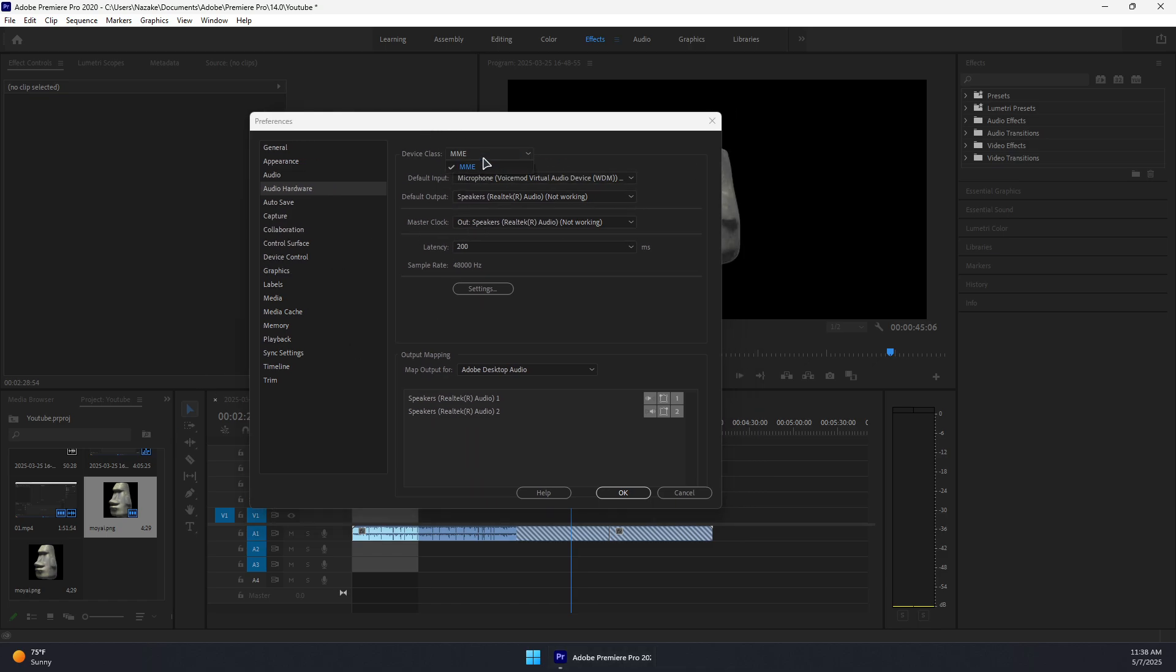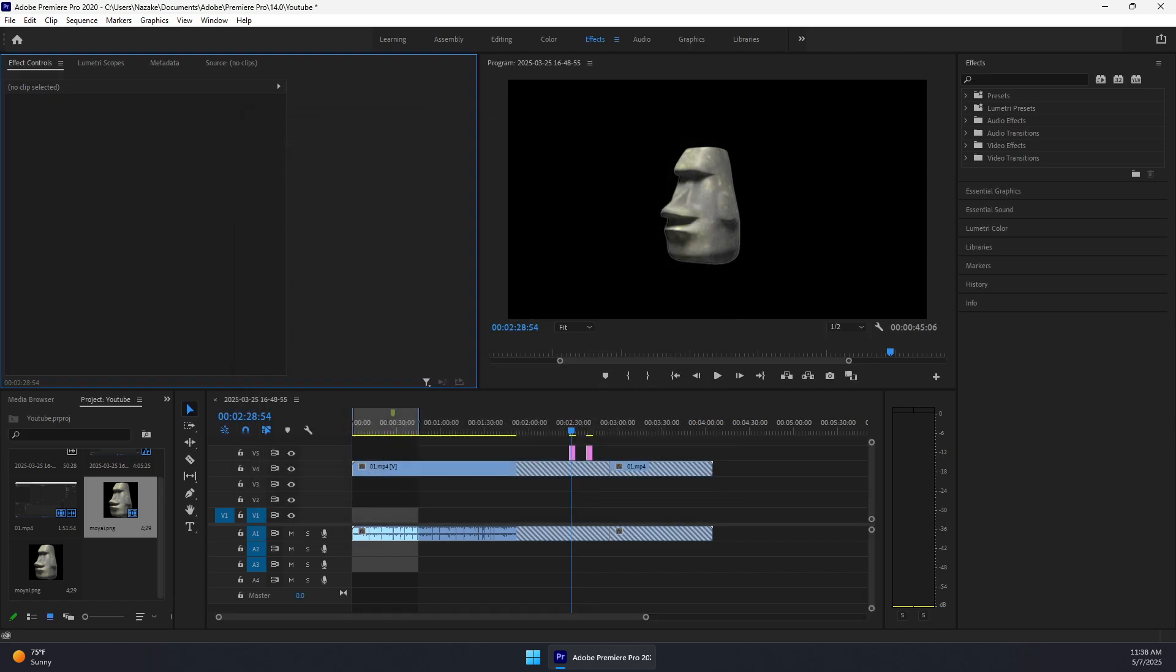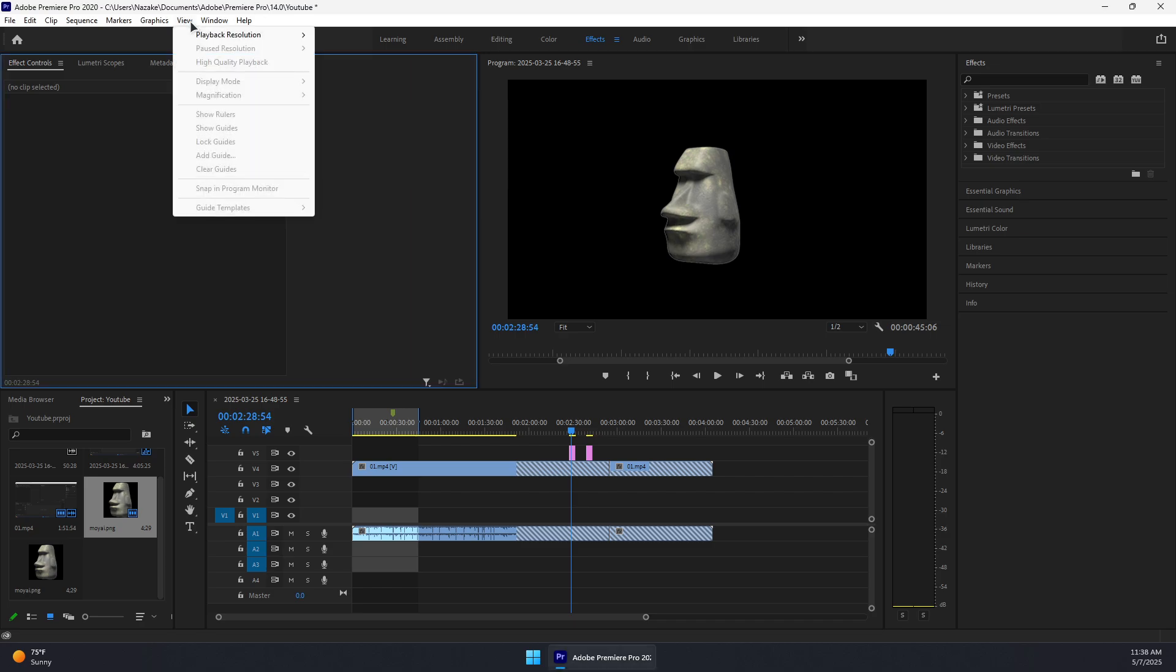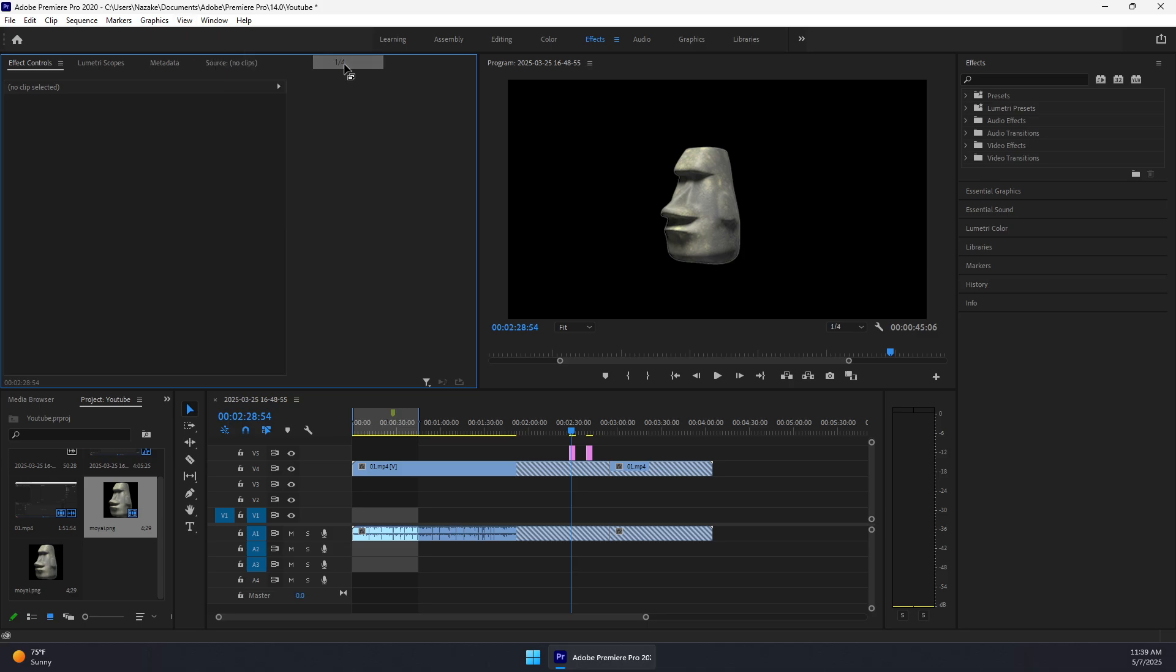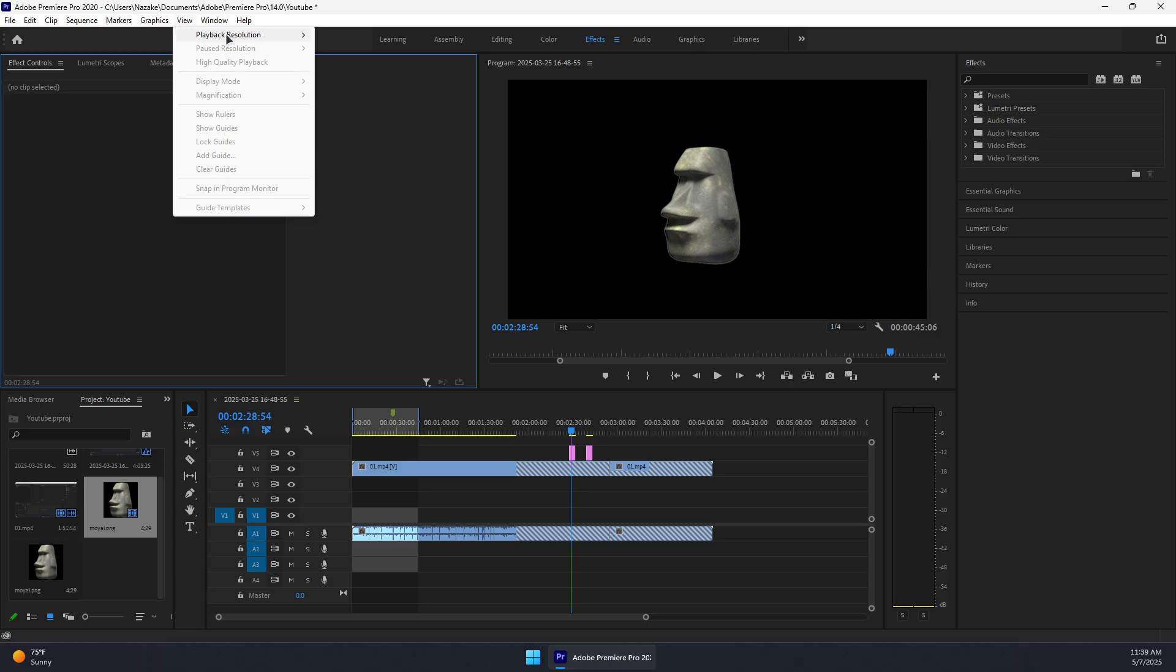Make sure it's MME and press OK. Next, lower the playback resolution by clicking on View and then Playback Resolution. Mine is set to half, but you can even set it to quarter if your system is really slow.